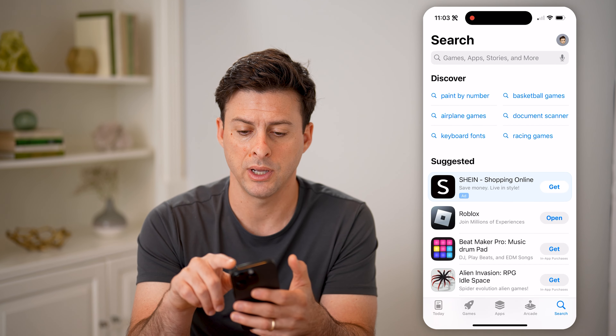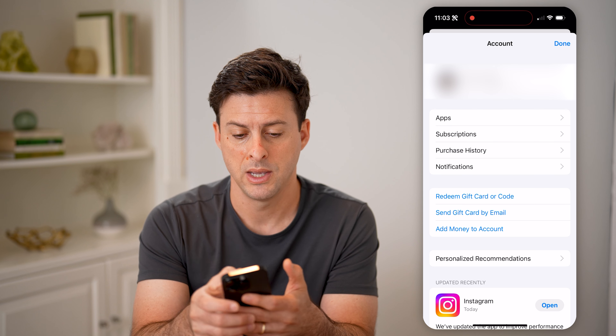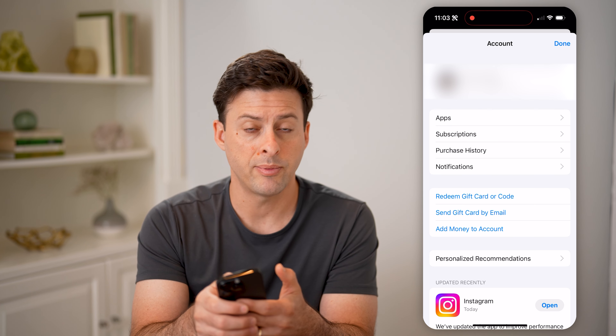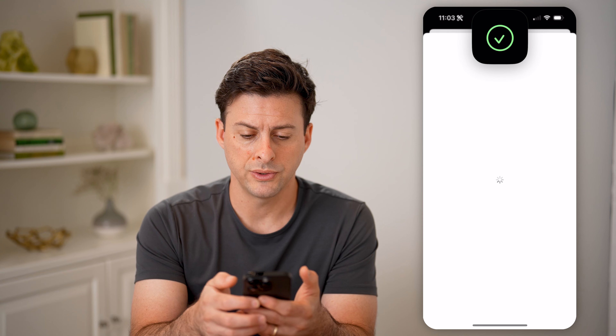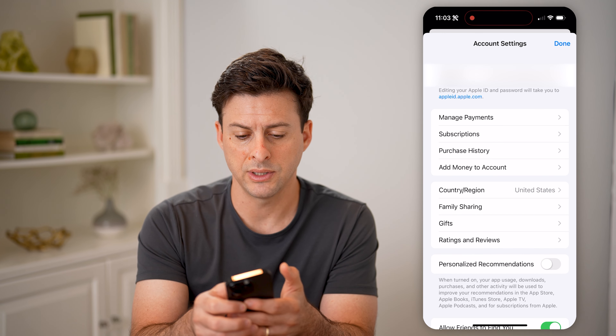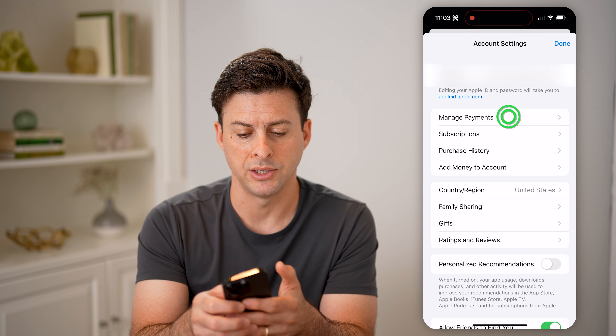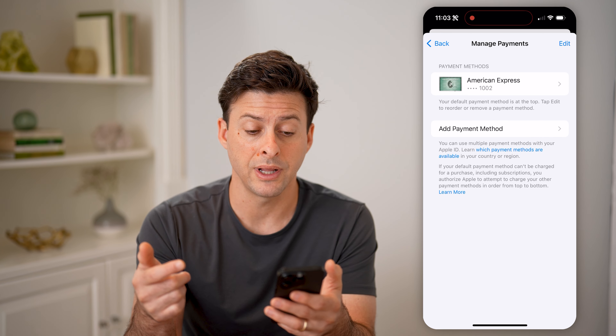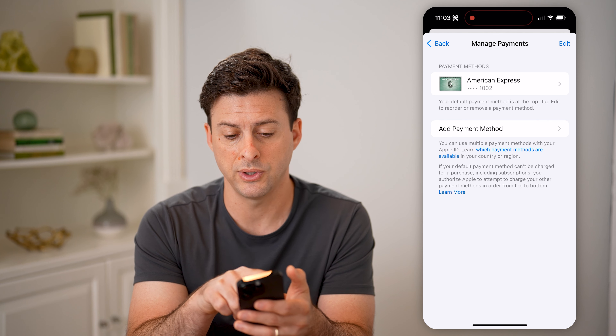So let's open up the App Store and tap on your profile at the top right. Now let's tap on your name at the very top. On here, you'll see the App Store settings — we're going to tap on Manage Payments here. This will pop up with another set of cards that are stored in your App Store.